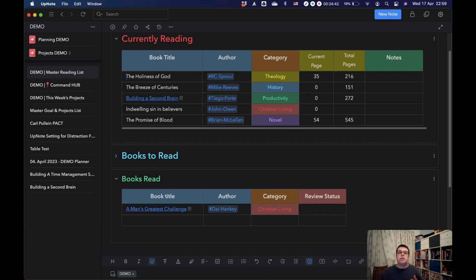Those are the dashboards that I have that supplement my organization system. And that's how you can collect information into UpNote and the tools that are available within the application for organizing that information.